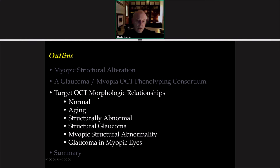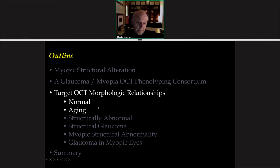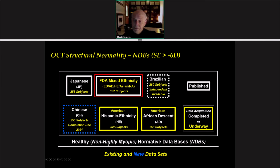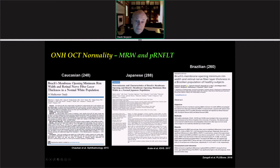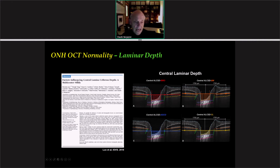Let me spend the rest of the talk going through some of the concepts and parameterization strategies we have already published or are contemplating. These start by characterizing normal aging, mostly within the FDA mixed ethnicity normative database, but also within the Japanese and Brazilian data sets, in which minimum rim width and peripapillary retinal nerve fiber layer thickness circle scans have been characterized and reported. Laminar depth within the FDA normative database — the expanded database — has been characterized relative to four different planes.